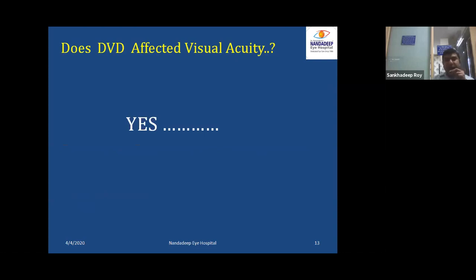Does DVD affect visual acuity? Definitely yes. If it is bilateral DVD, the fixation preference is definitely alternating. But in cases of unilateral DVD, there is a high chance of suppression.